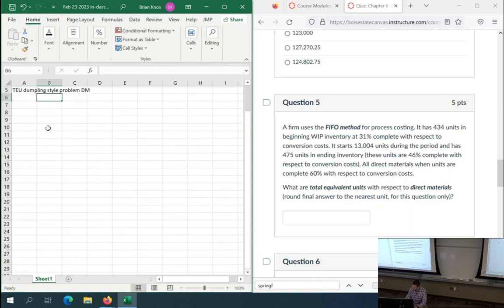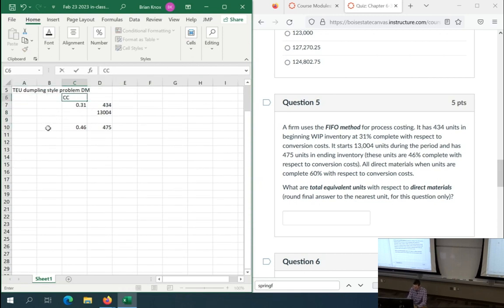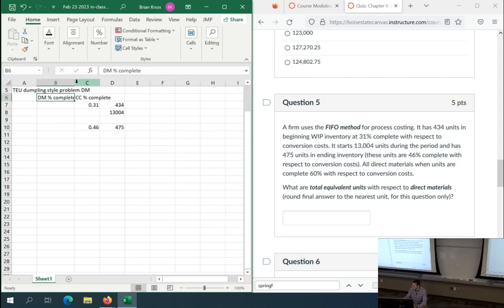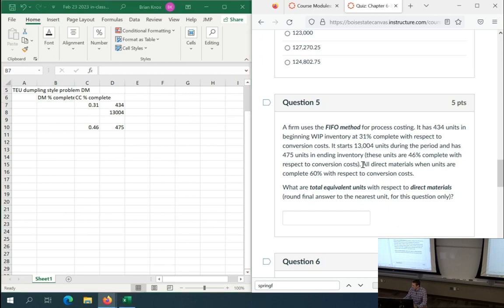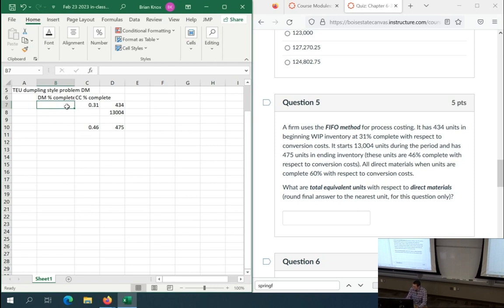We have 434 units in beginning WIP. They are 31% complete with respect to conversion costs. We have 13,004 units started during the period, and 475 units in ending WIP, which are 46% complete with respect to conversion costs. Now we need to apply the last sentence: once units reach 60% complete on conversion costs, 100% of direct materials are added — that's how we model our process to determine equivalent units for direct materials.